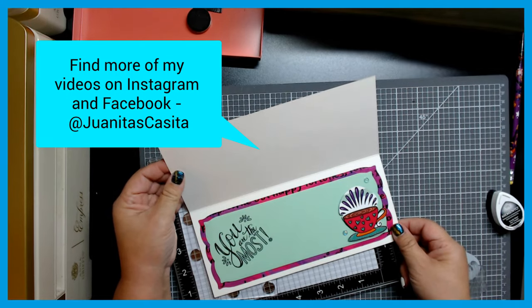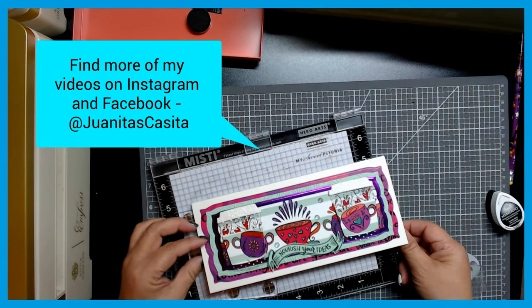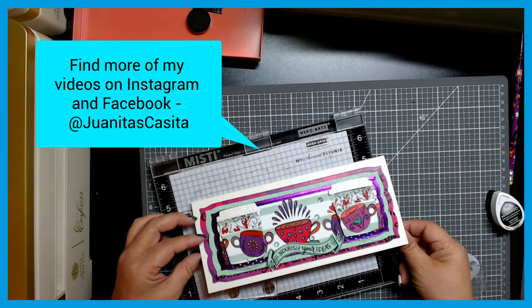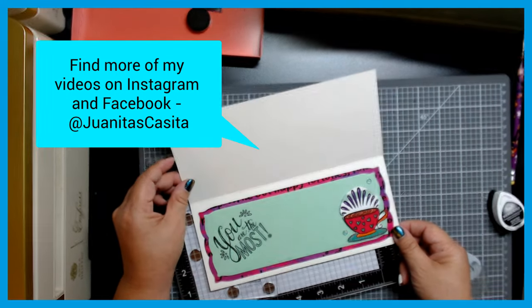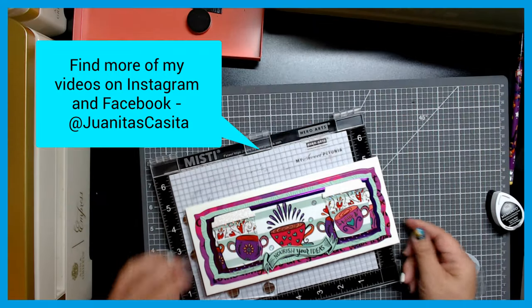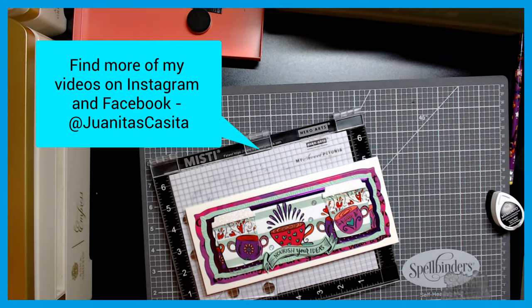And there's my card y'all, really happy with that. Now it's complete. Now Juanita's Casita is happy. Thank you for watching.